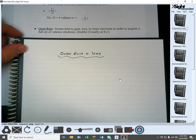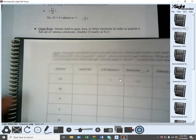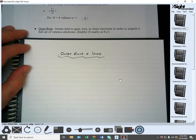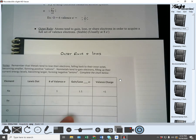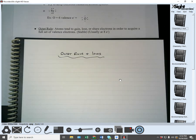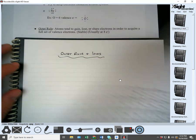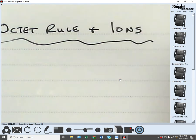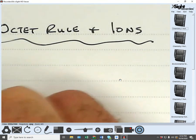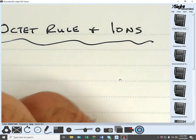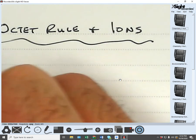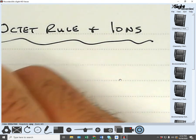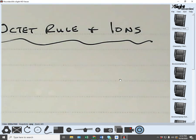Let's look at sodium (Na) on the homework. Sodium is in 1A — it has one valence electron. Sodium has 11 electrons total, arranged two in the first level, eight in the second level, and one in the outer level.